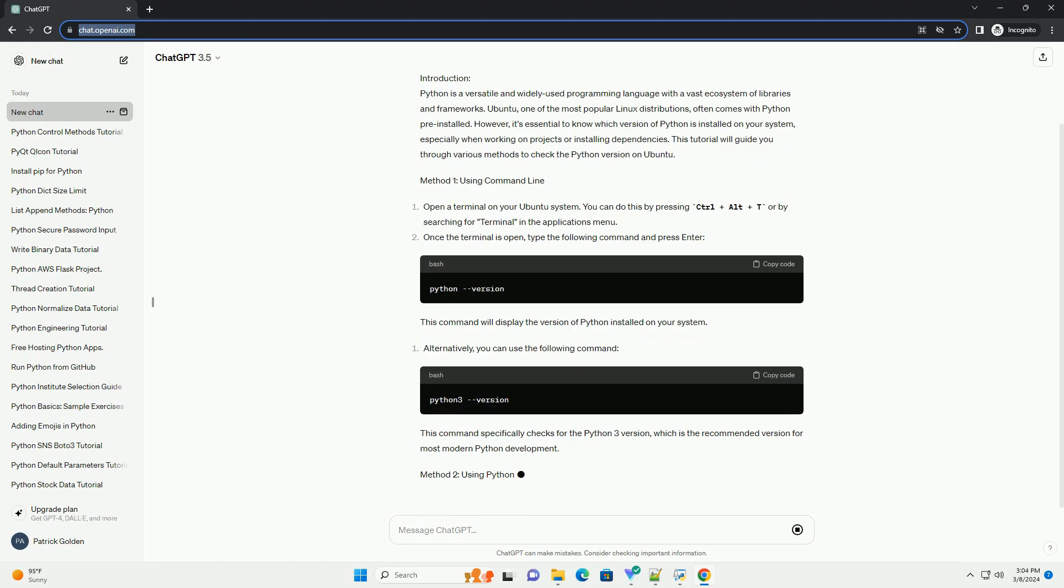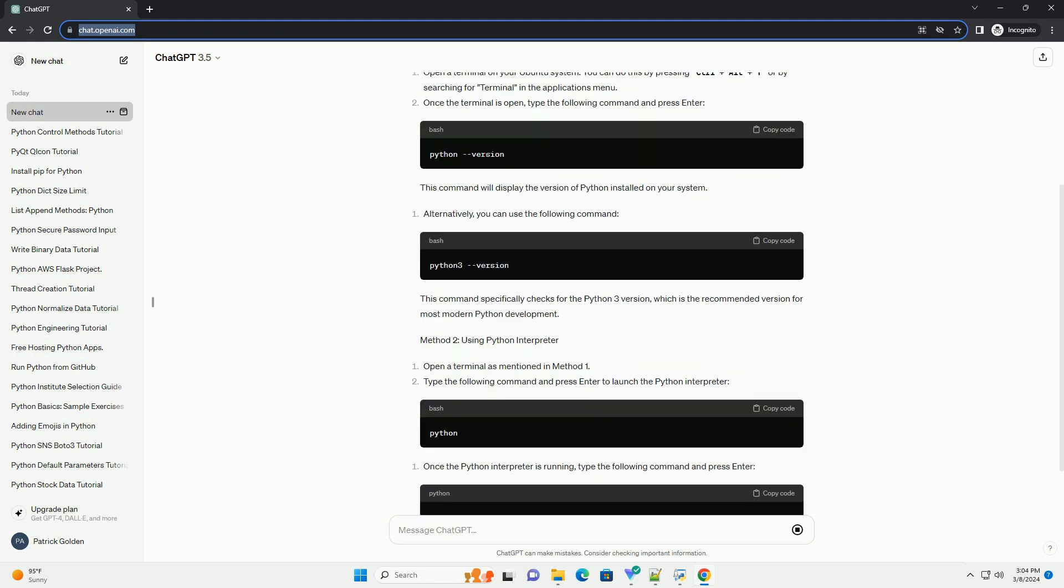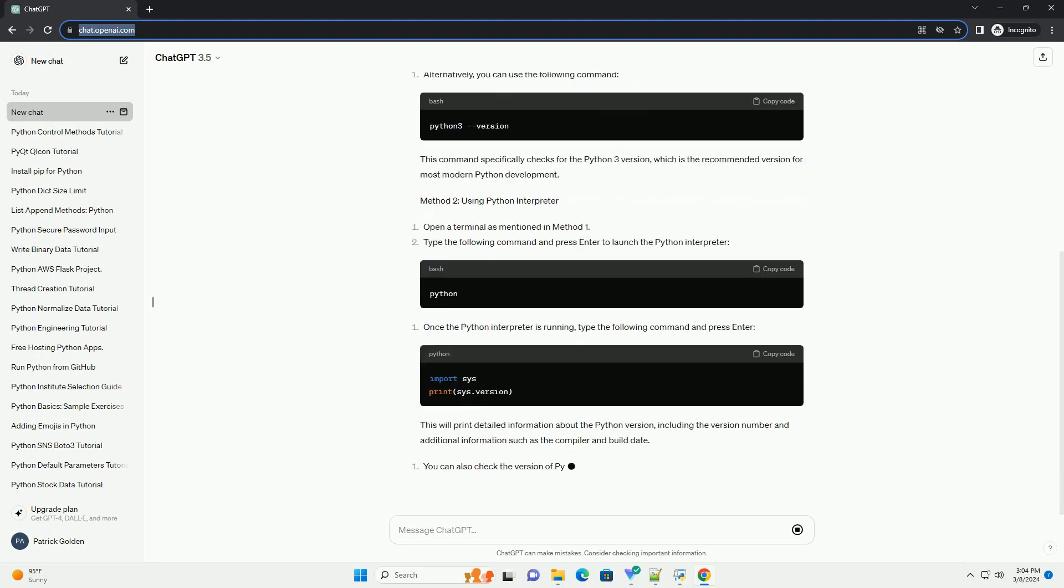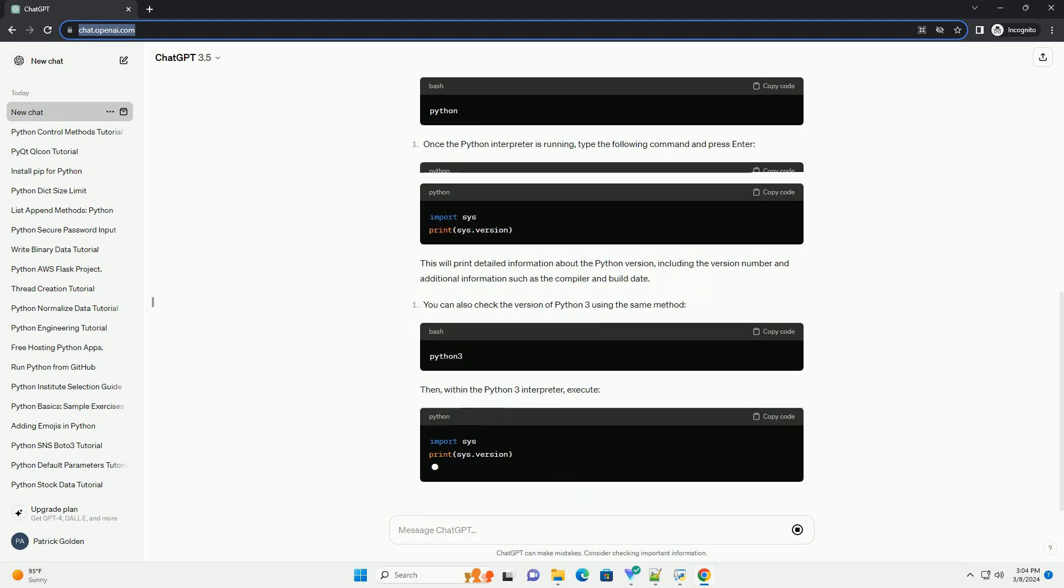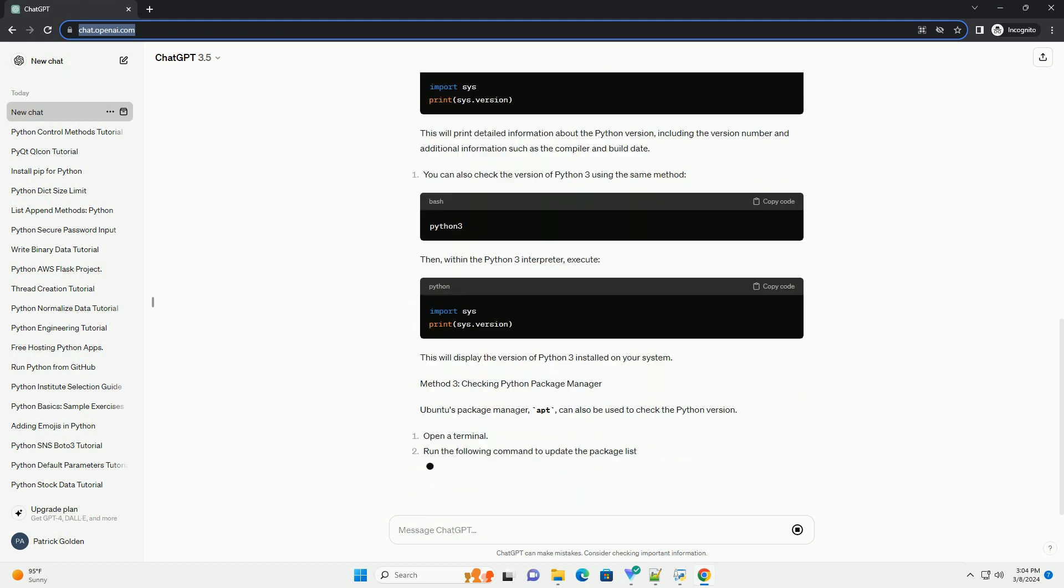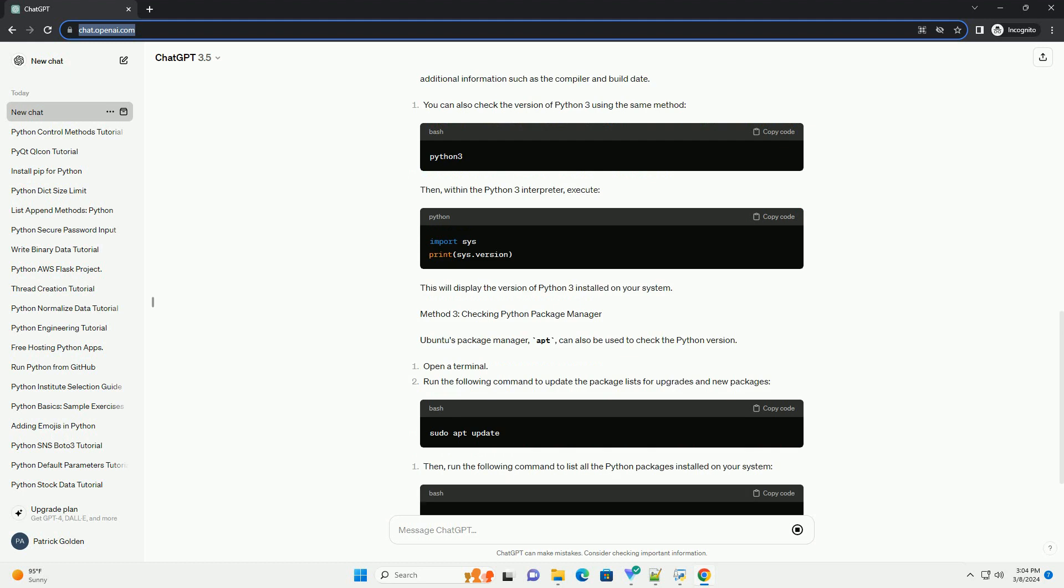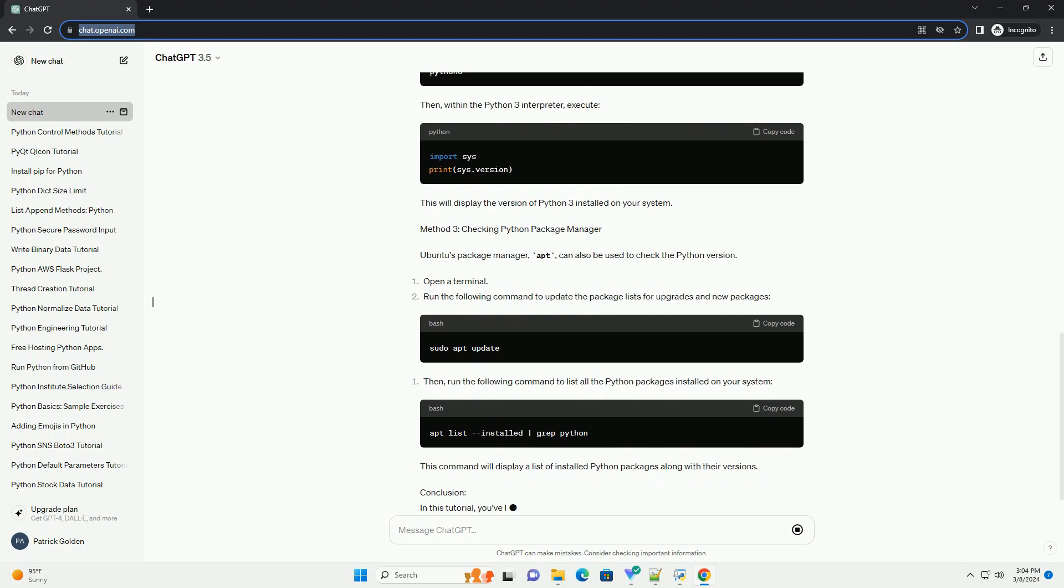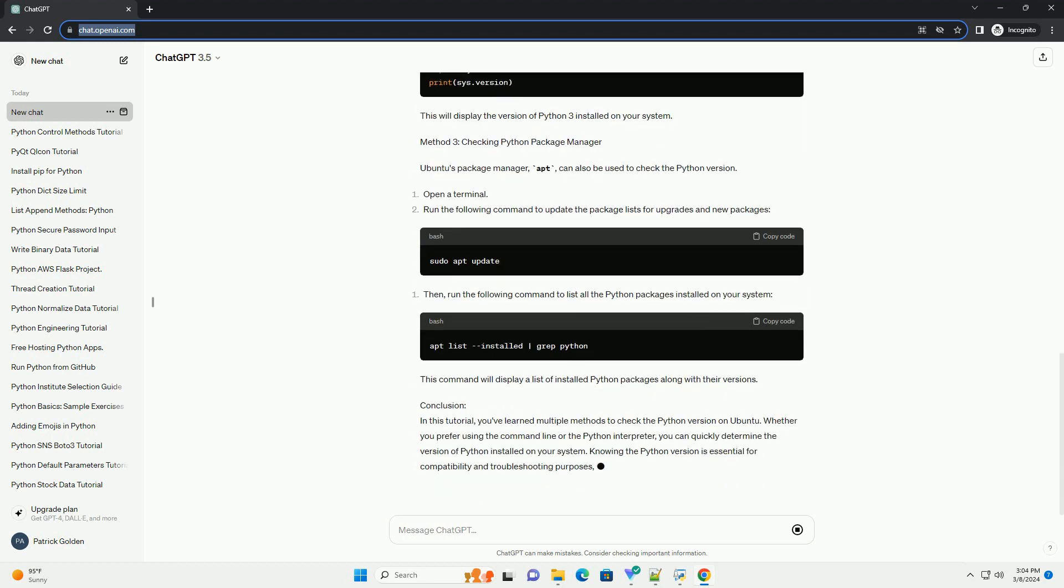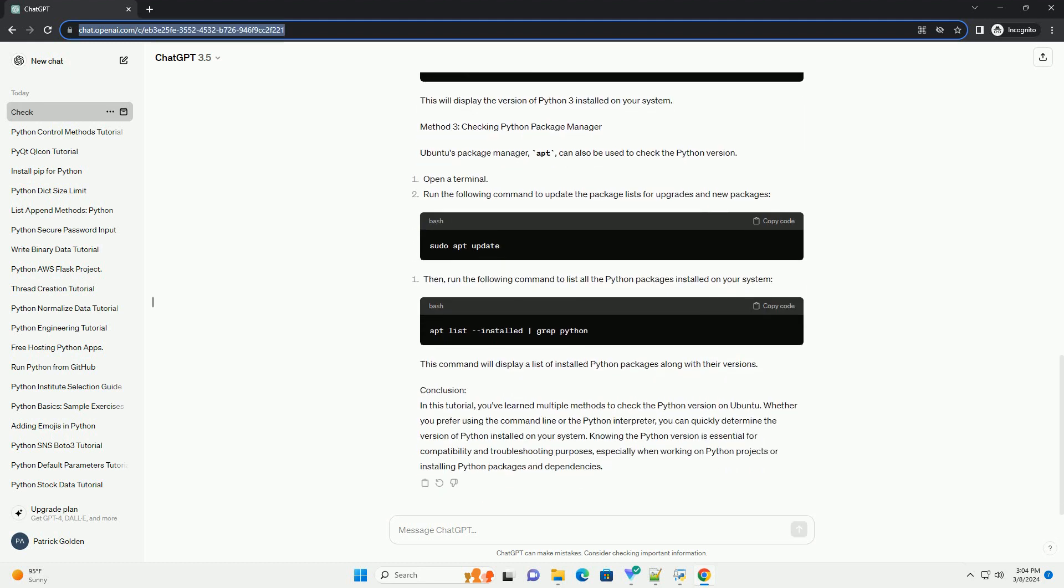However, it's essential to know which version of Python is installed on your system, especially when working on projects or installing dependencies. This tutorial will guide you through various methods to check the Python version on Ubuntu.